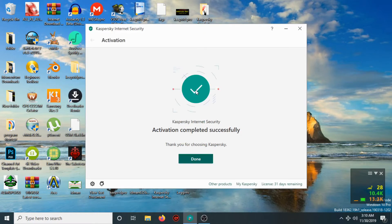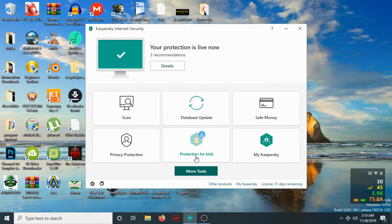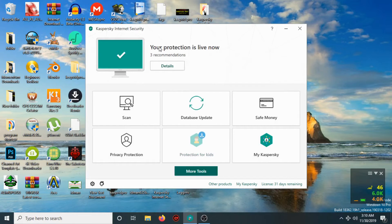As you can see, license 31 days remaining — activation completed successfully. Done. Now as you can see, the application is working perfectly.